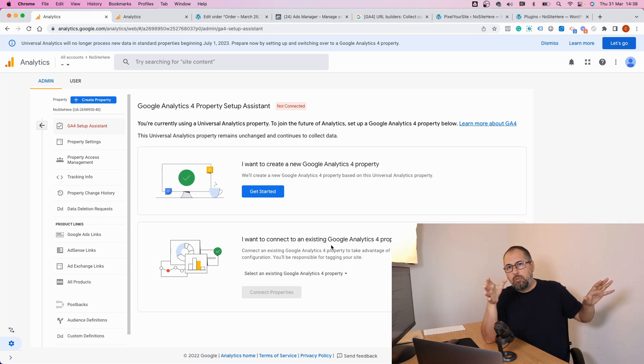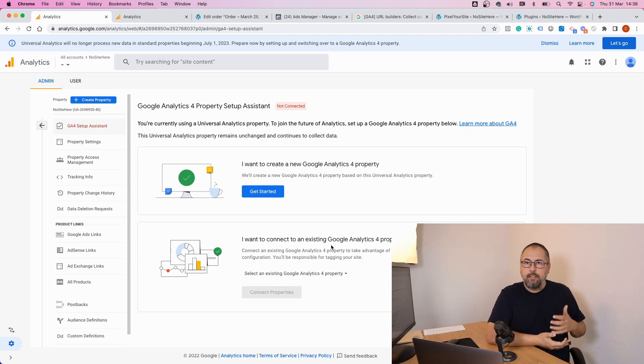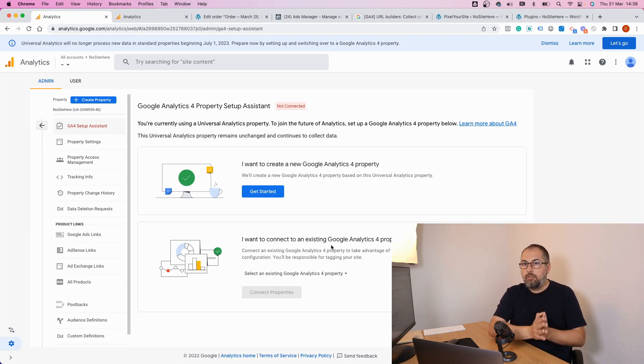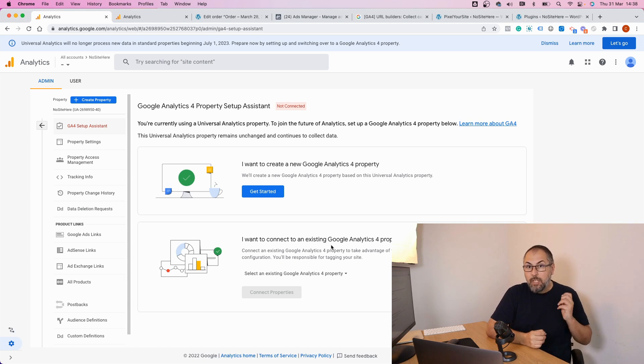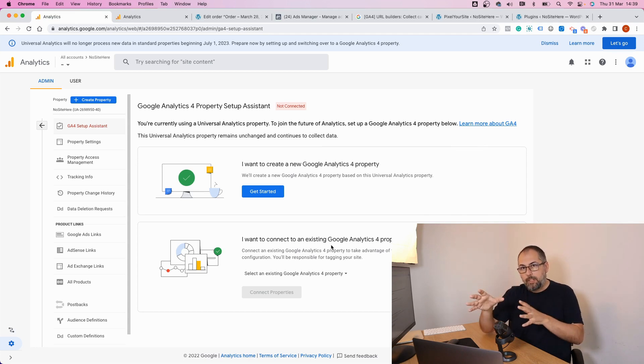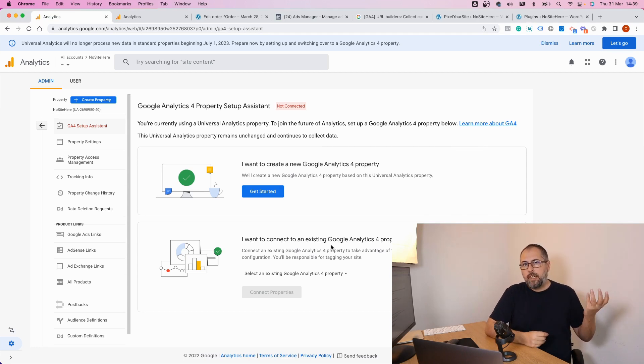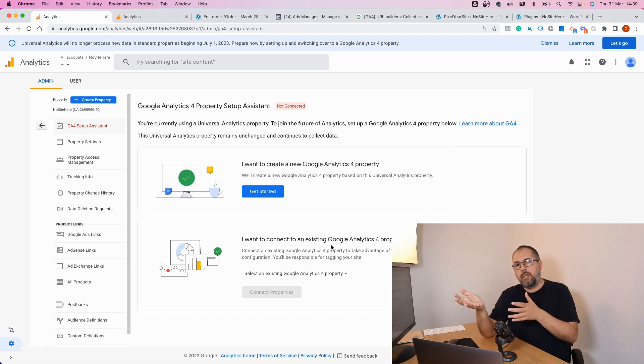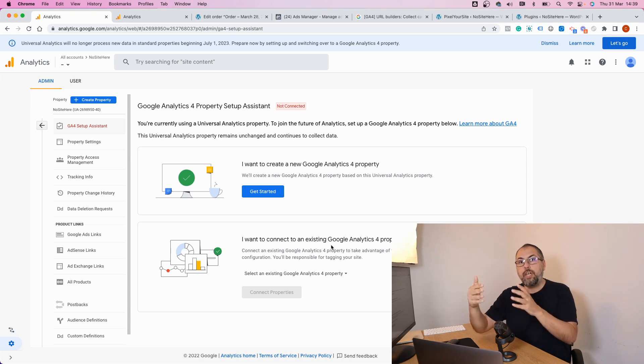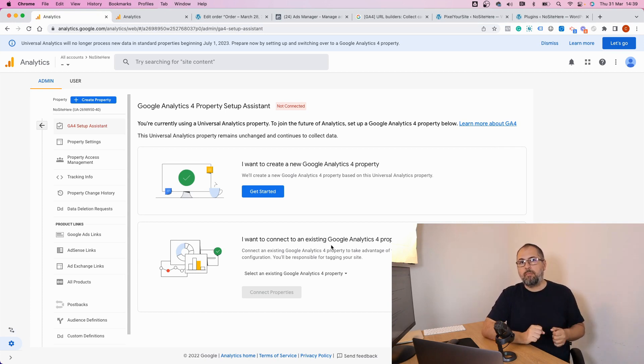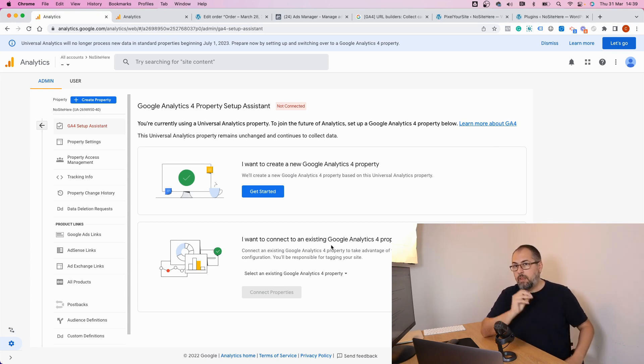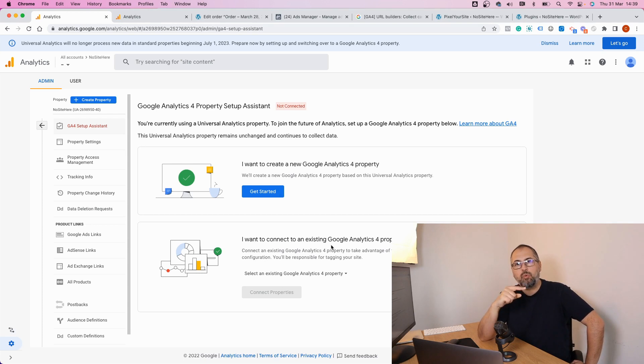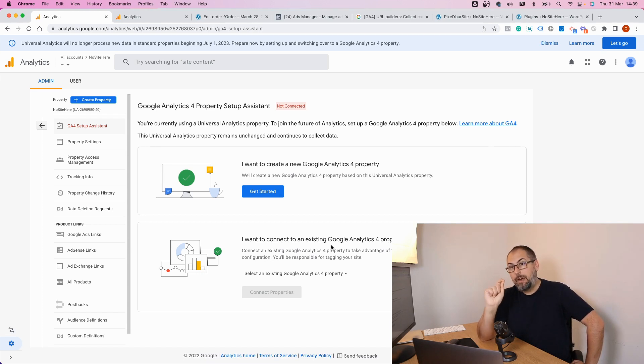Google will move very limited data from Universal Analytics to the new GA4. What I recommend instead is to create a new GA4 property and independently install it on your website using PixelYourSite. When you do this, PixelYourSite will start to send events to both properties in the correct format. The issue is that Universal Analytics events have a structure that is completely different from the structure required for GA4 properties. That's why the data doesn't move between those properties very easily.